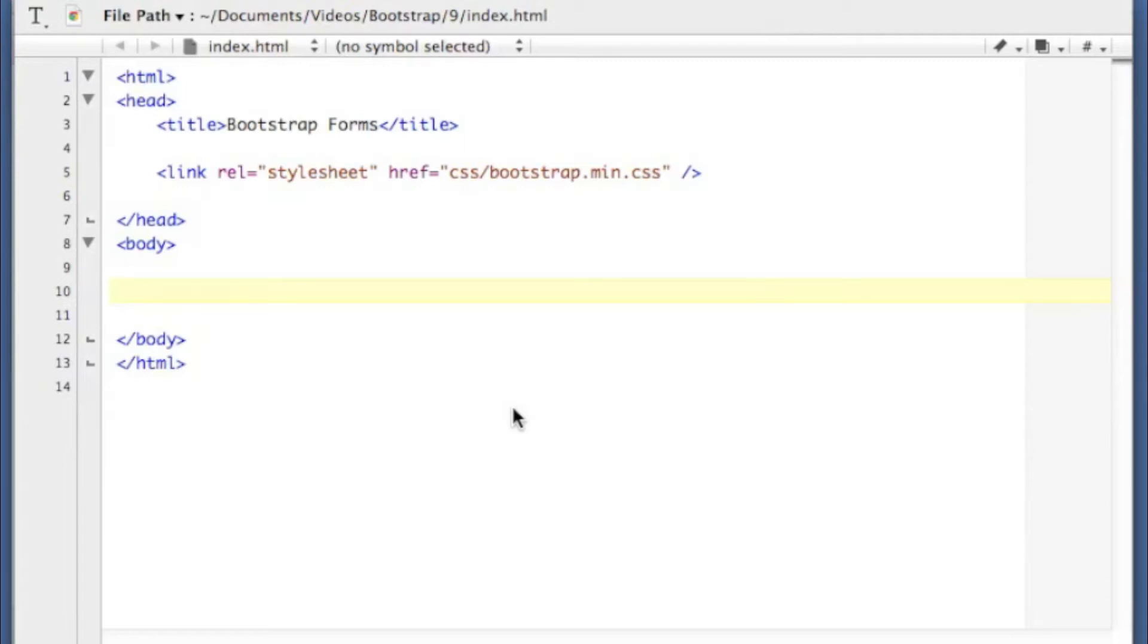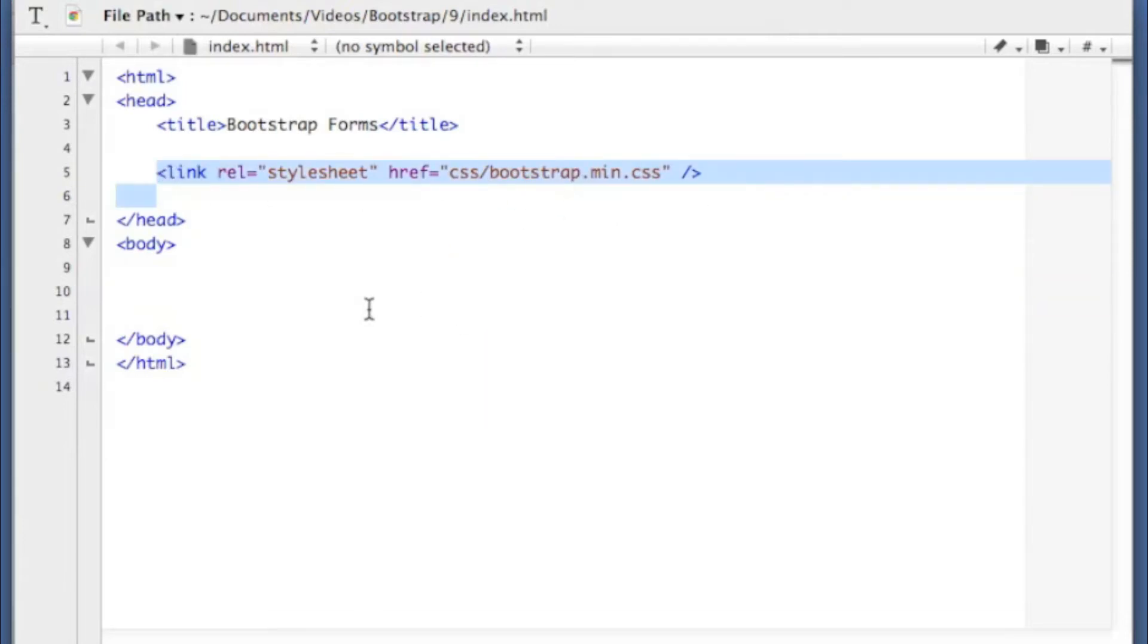The horizontal form, the inline form, and the search form. So all we need to get started is just to include the Bootstrap CSS into our project.